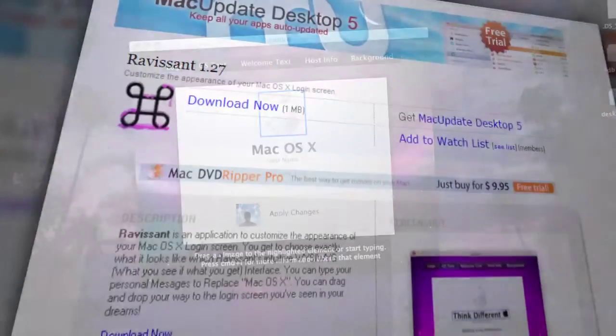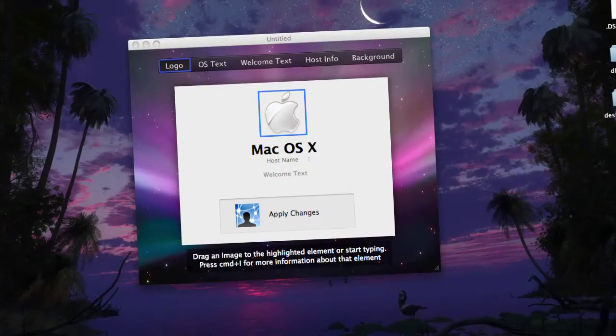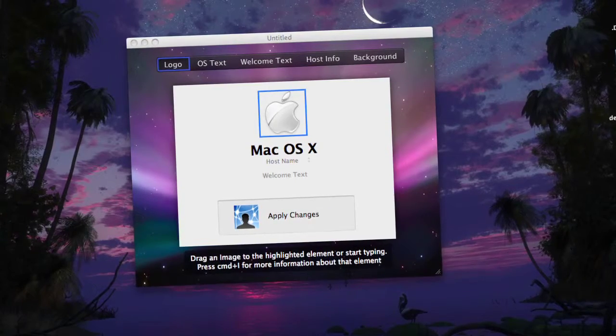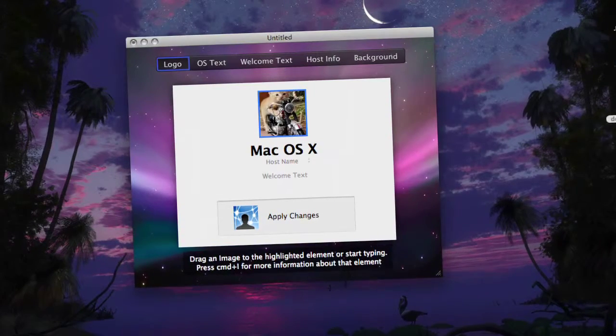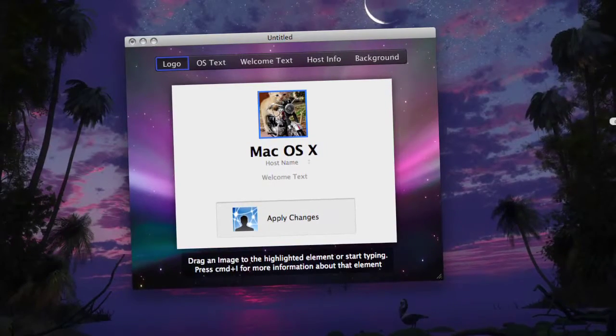Just run the program and you'll be presented with a mockup of your default logon screen. You'll see the five editable elements at the top. Just click on each one to select it for editing.